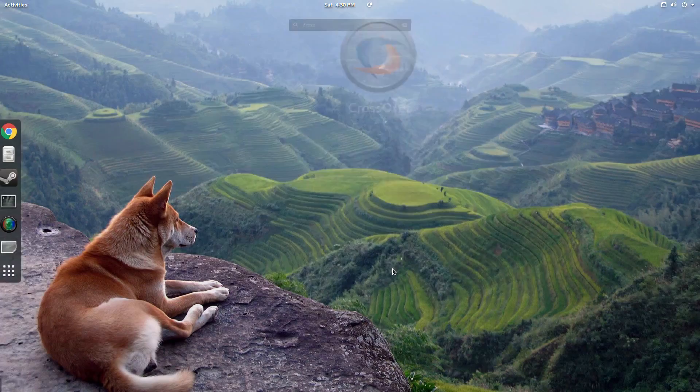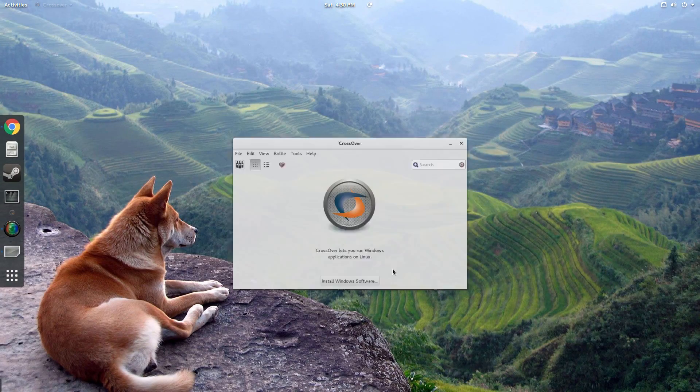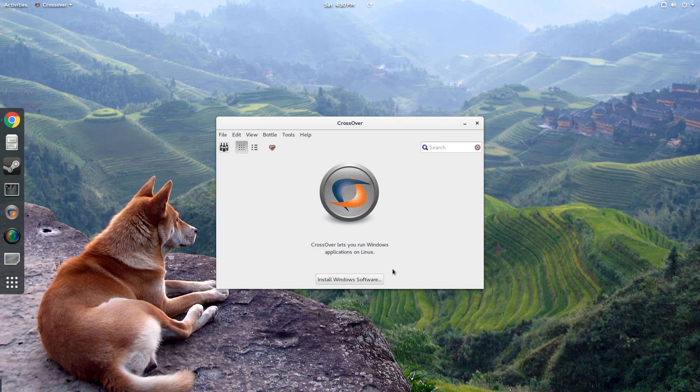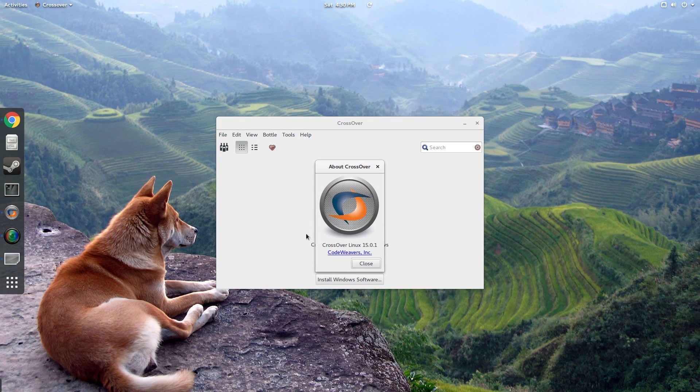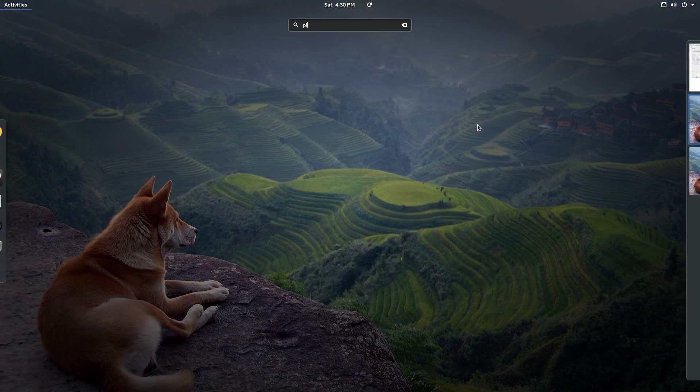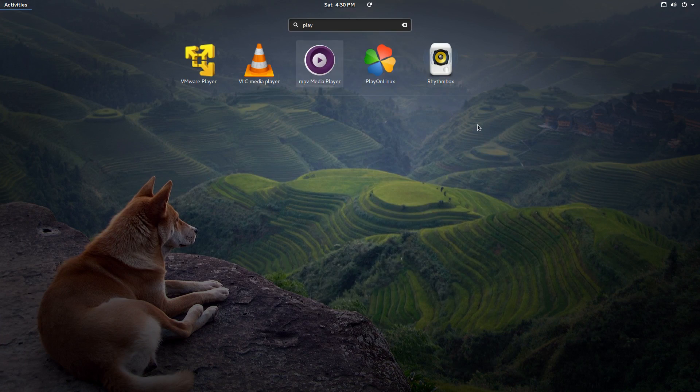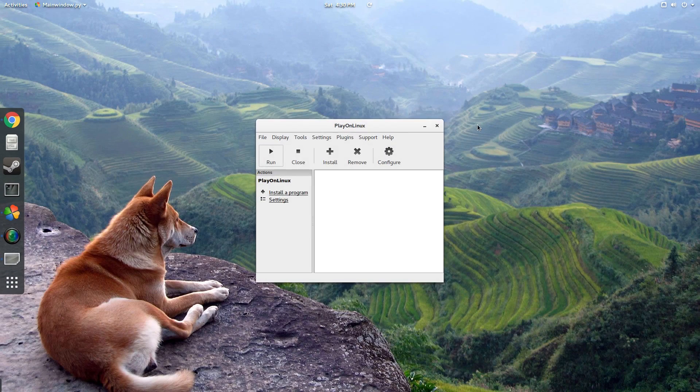Now in this video I'm actually going to use CodeWeaver's Crossover because I like supporting the guys behind Wine. But if you don't want to use Crossover, you can use something like Play on Linux or just Vanilla Wine if you want.